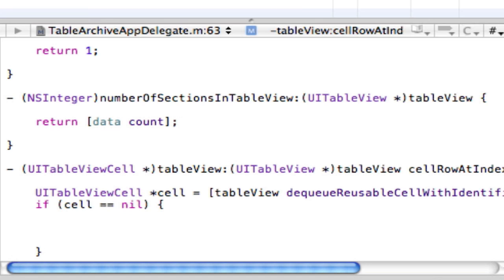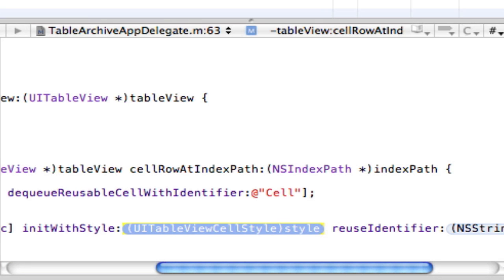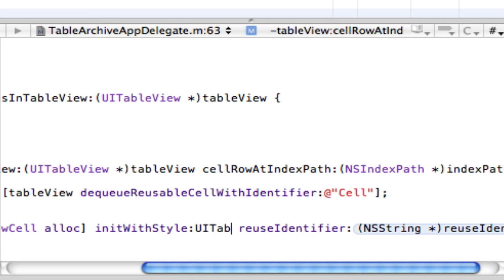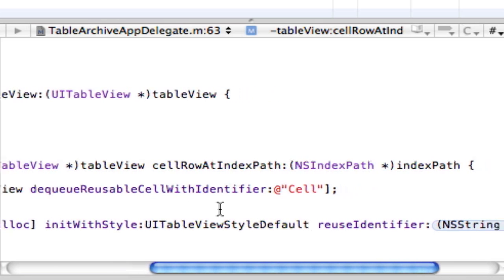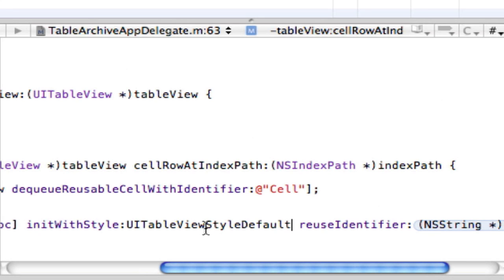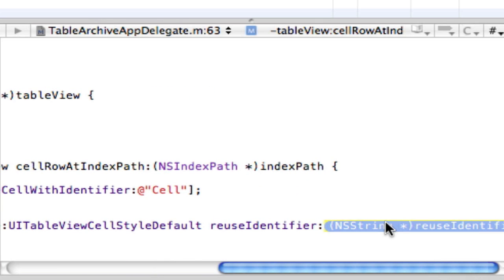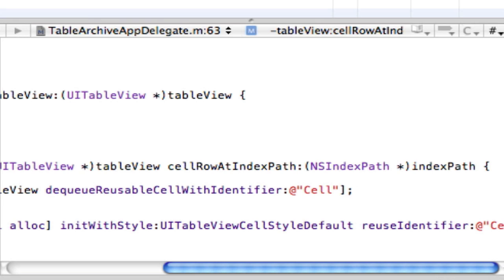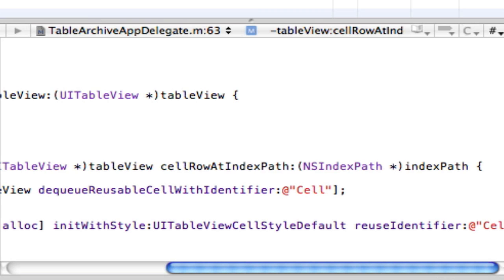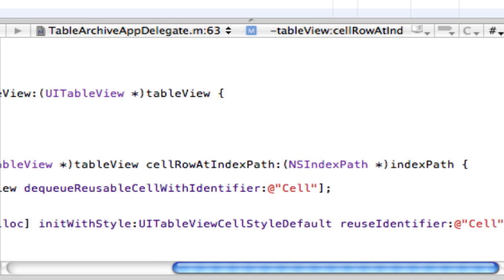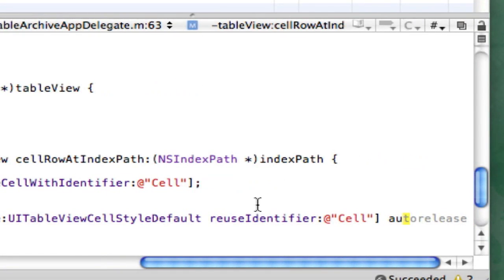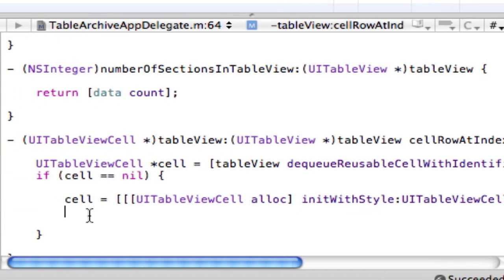And that is going to be cell space equals space UITableViewCell alloc init with style. And this is going to be called, we're just going to make this UITableViewCellStyleDefault. Reuse identifier. That is just going to be our at cell, which we already did. And then close that bracket. And then right here after that, we want to do autorelease. And then we also want to close that bracket, semicolon, and that should be it for that.